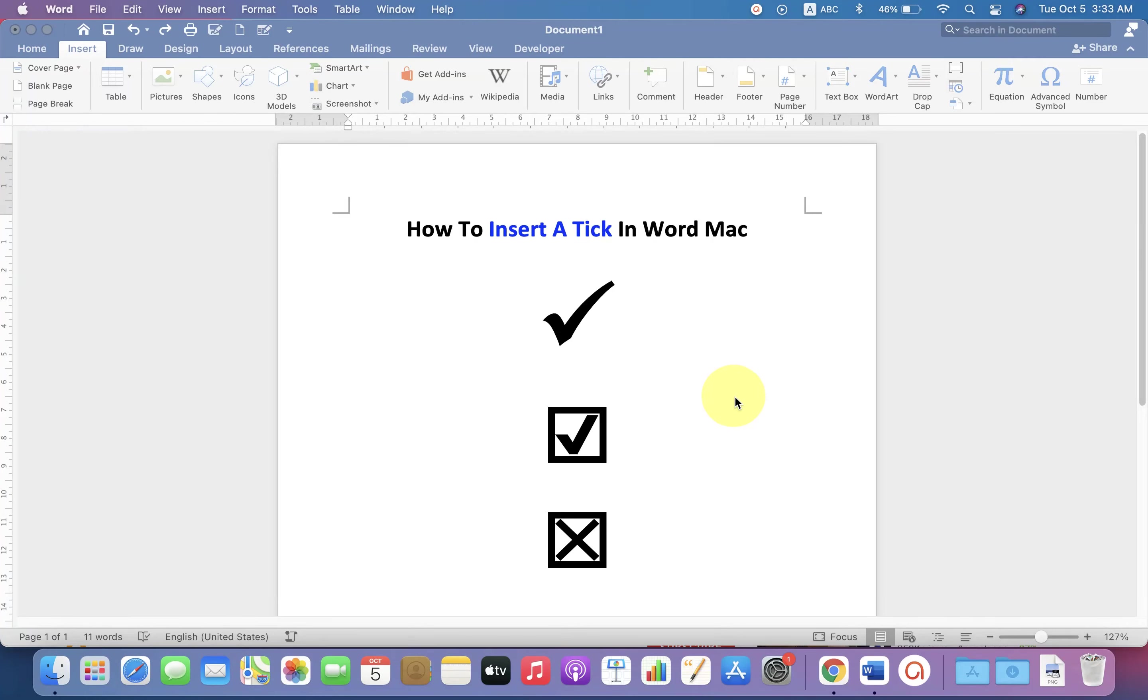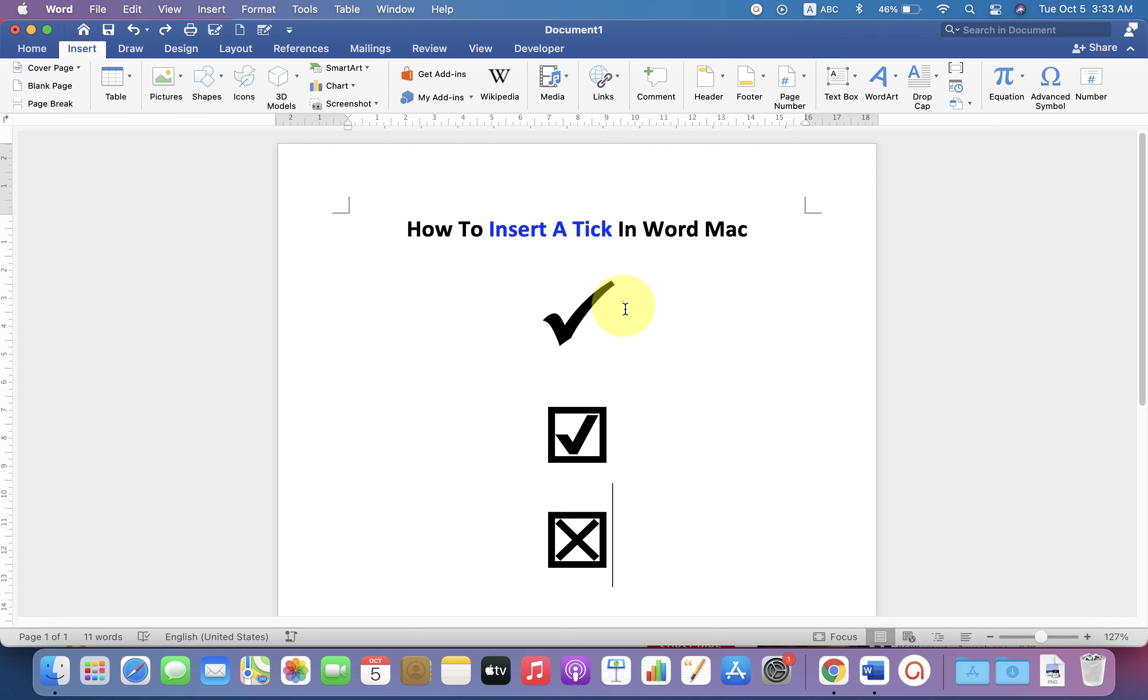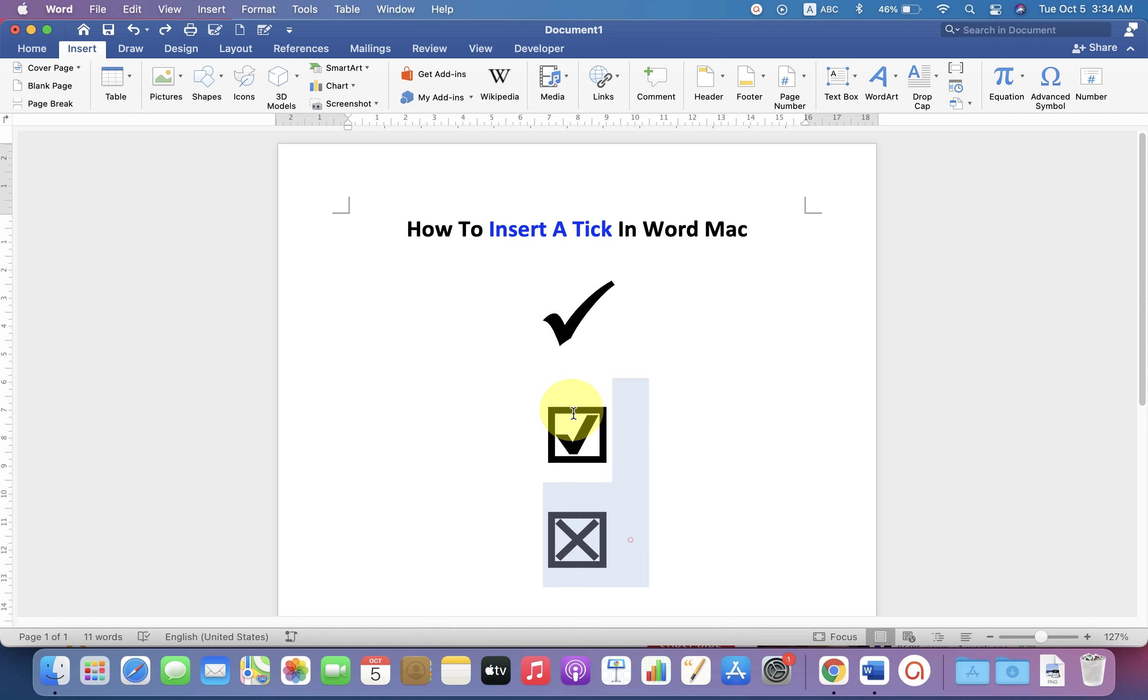In this video you will see how to insert a tick in Word on Mac. Either you can insert the tick symbol or tick symbol inside the box like this. It's very easy, let's get started. First I will delete this to show you.